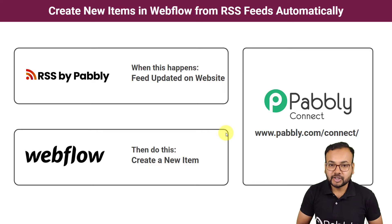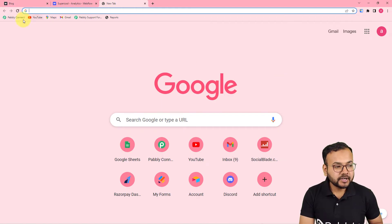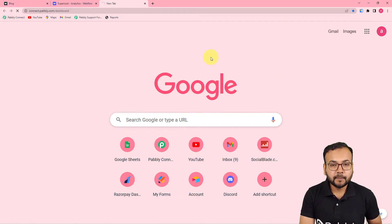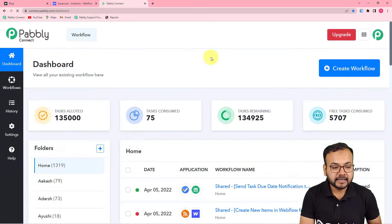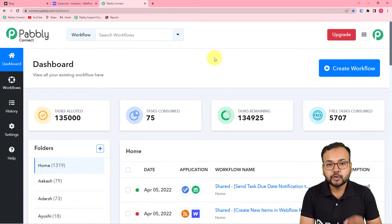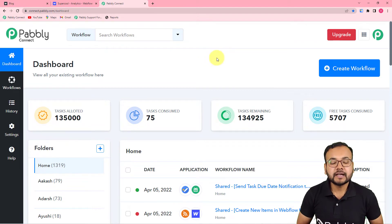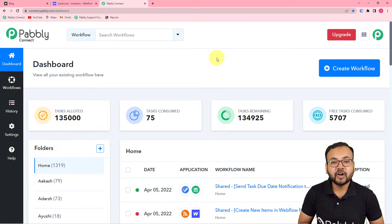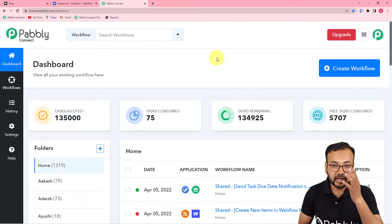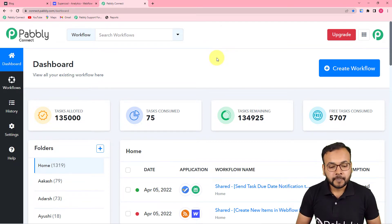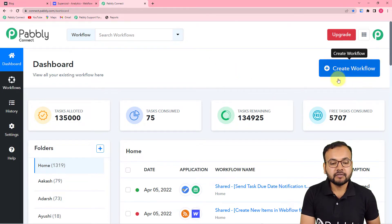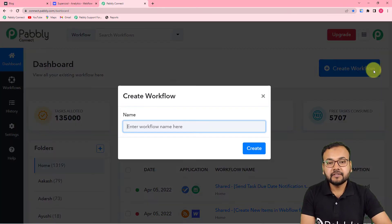So let's set up this automation together. The first step is to log into your Pabbly Connect account and reach the dashboard. To reach here, you can use the link pasted in the description, from where you can set up your free Pabbly Connect account in just 2 minutes. It will give you 100 free automation tasks every new month. After setting up your free account, you can log in and reach the dashboard. Here you have to start working by creating a workflow, so just click on the create workflow button.